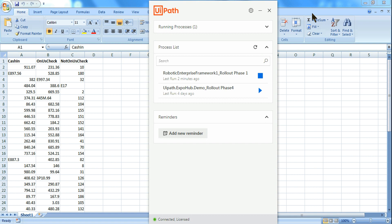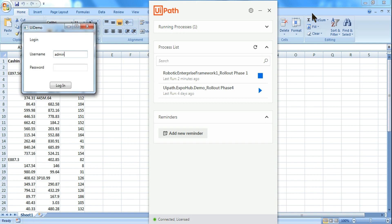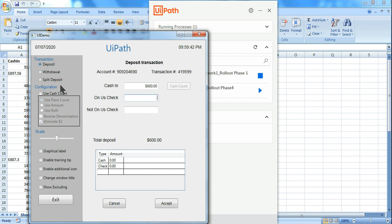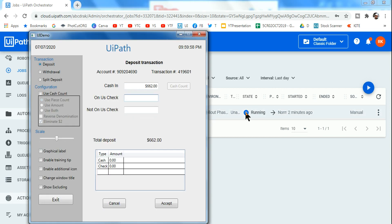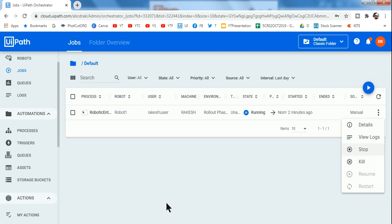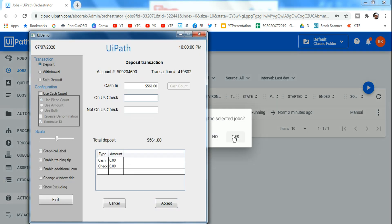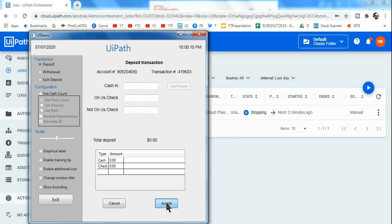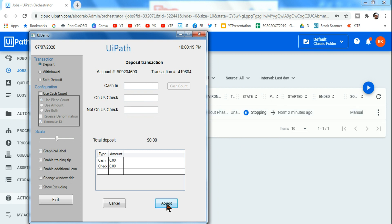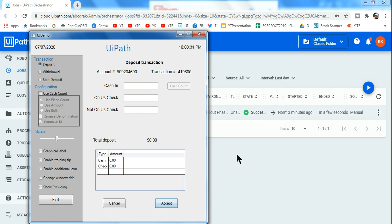After closing the application, within a few seconds you can see the robot has automatically reopened it and resumed processing. It moved back to the Initialization state of the RE Framework and re-initialized the application without any manual intervention. From Orchestrator you can also stop the job by selecting it and clicking Stop — the robot will stop within seconds.